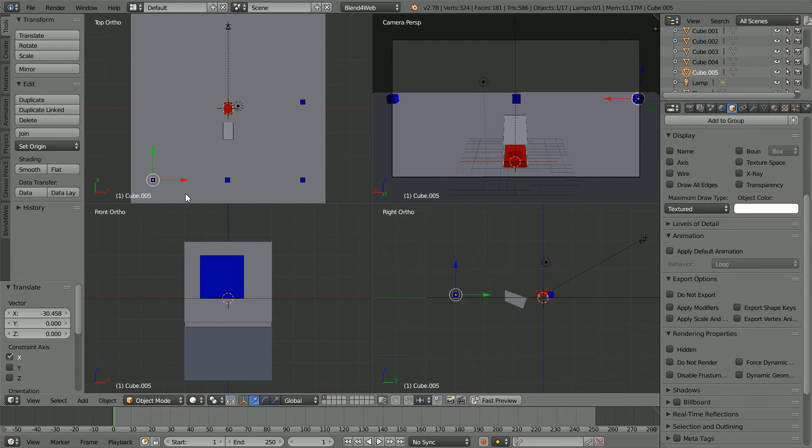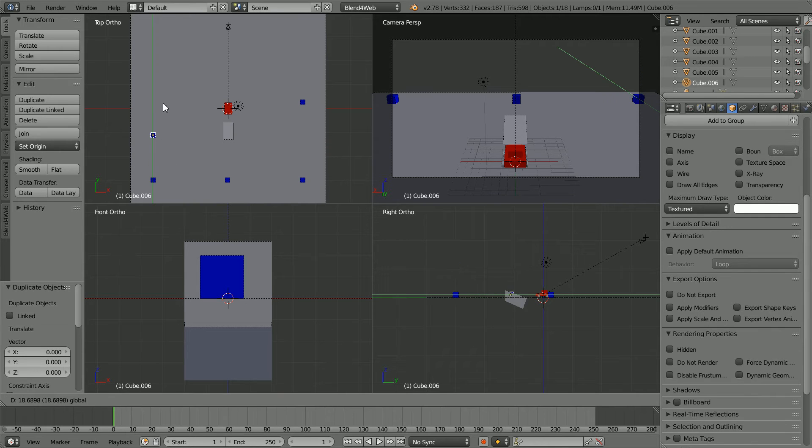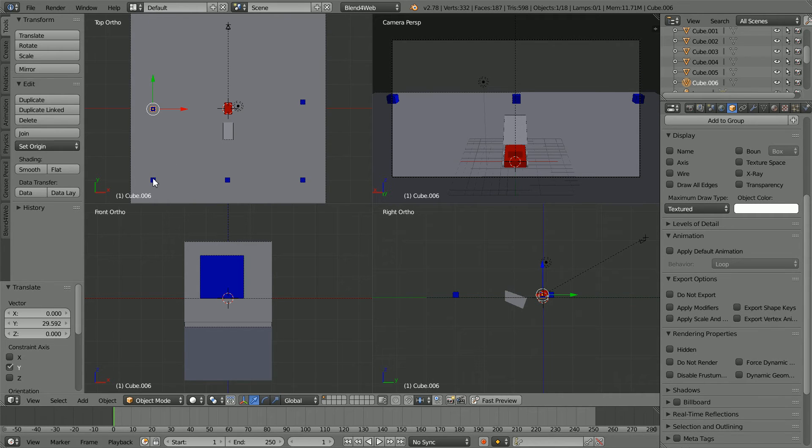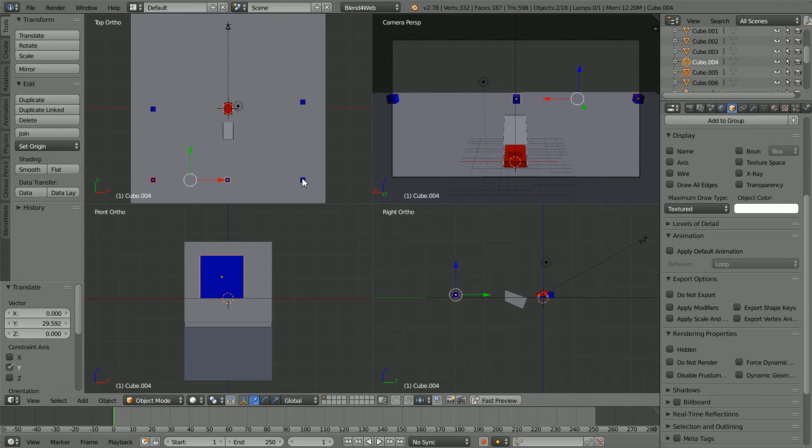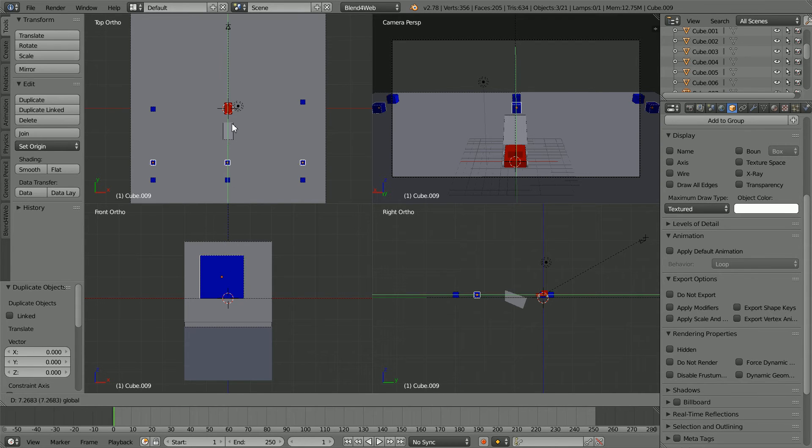Shift D and enter to duplicate. I can select, shift select, shift select, shift D and enter and duplicate three at a time.